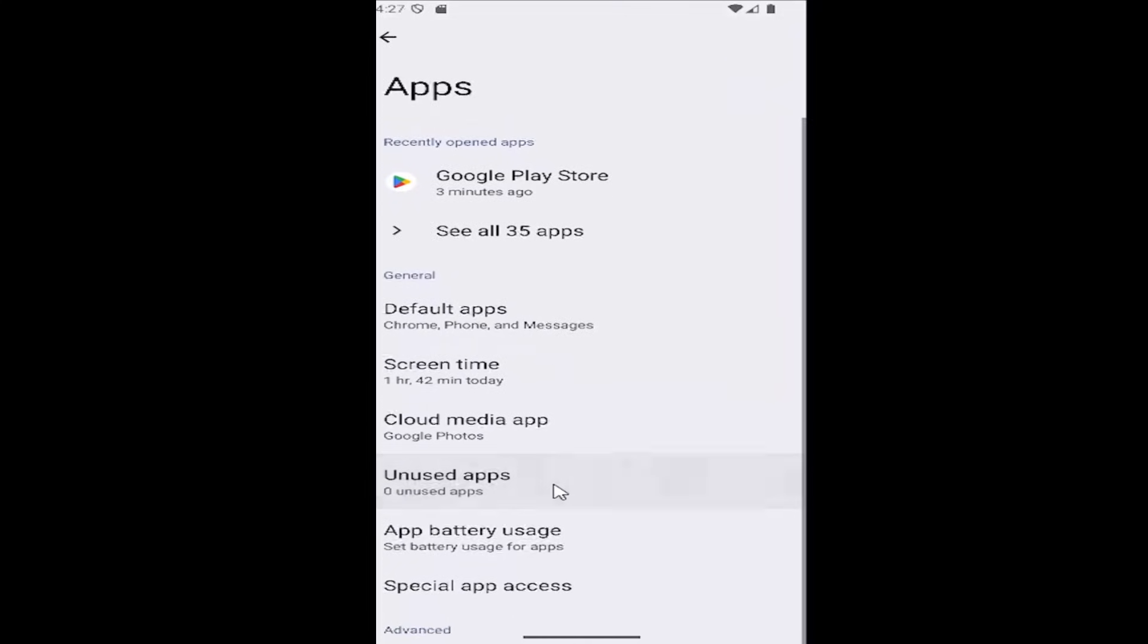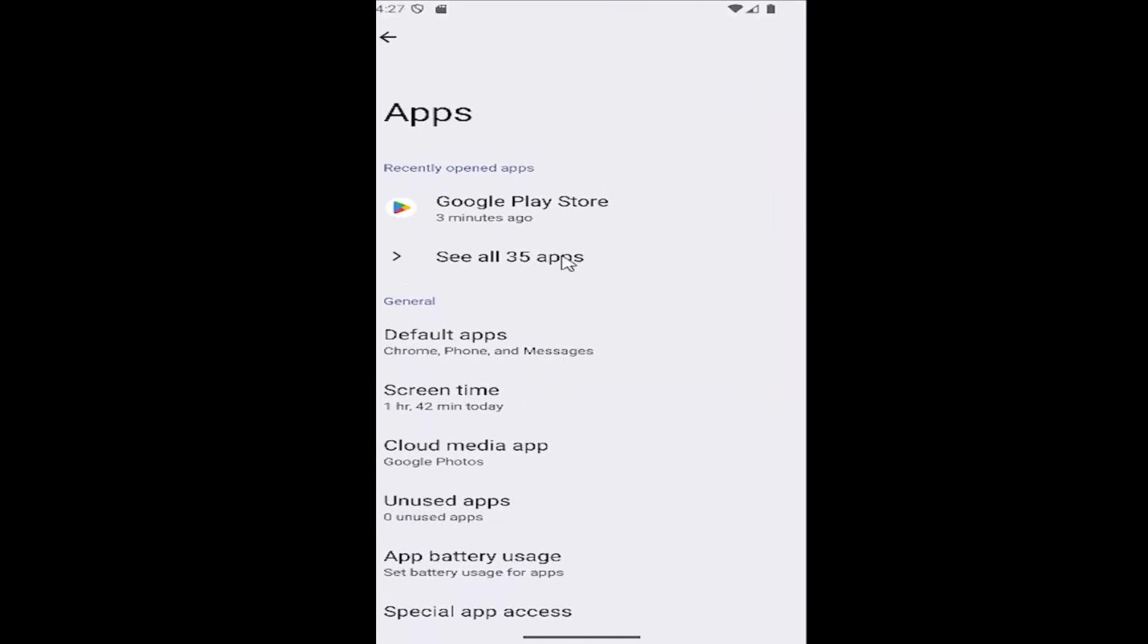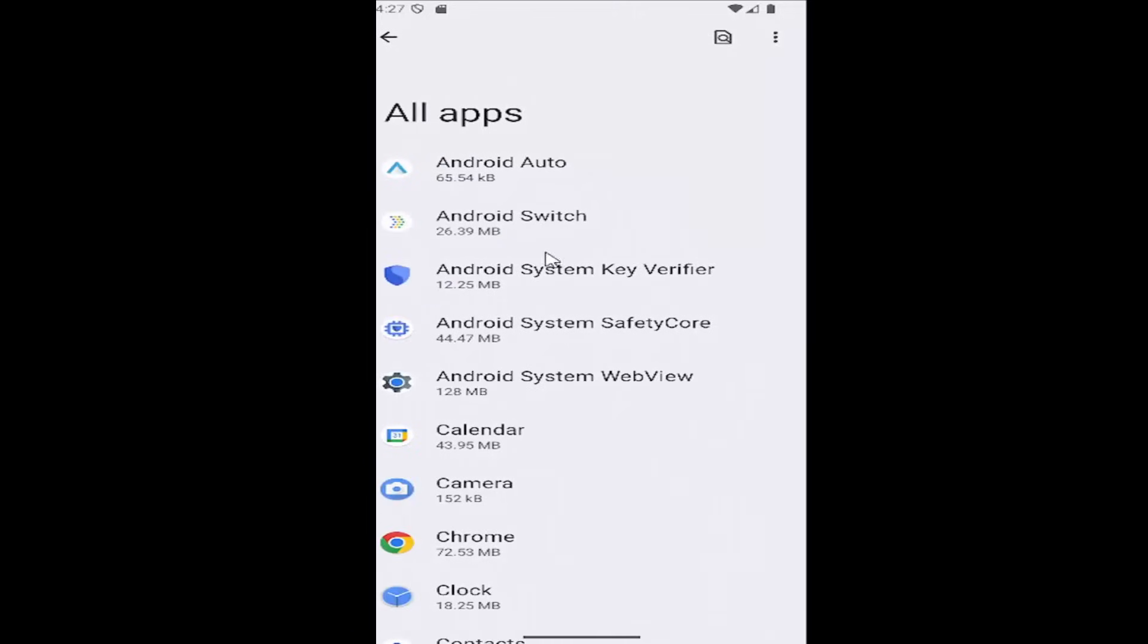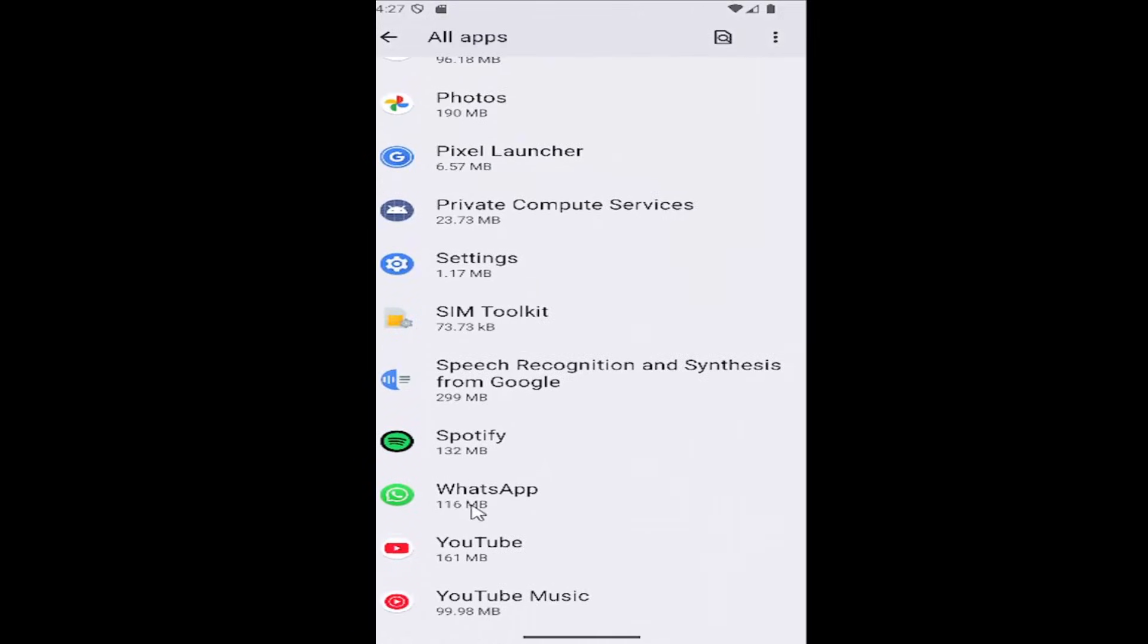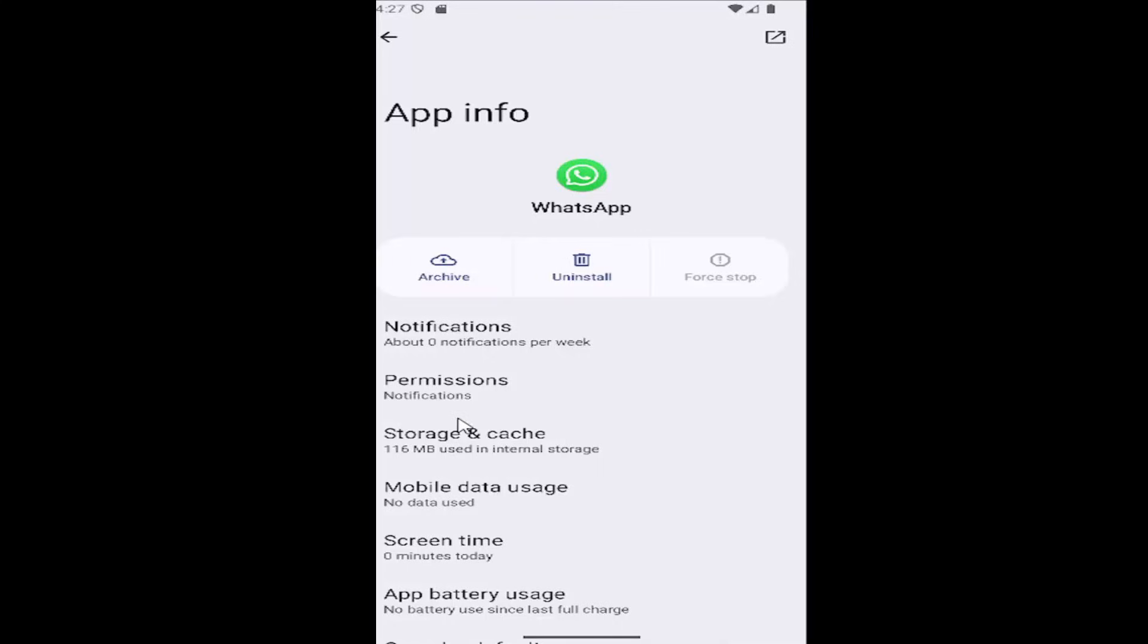Scroll down or select see all apps near the top to be listed with all your apps on your phone. Scroll down to WhatsApp and select that.